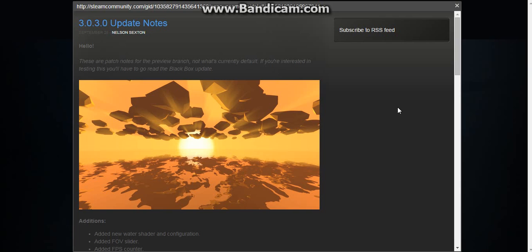Hello everyone, I'm recording today about Unturned 3.0. I haven't really been keeping up with it that much.